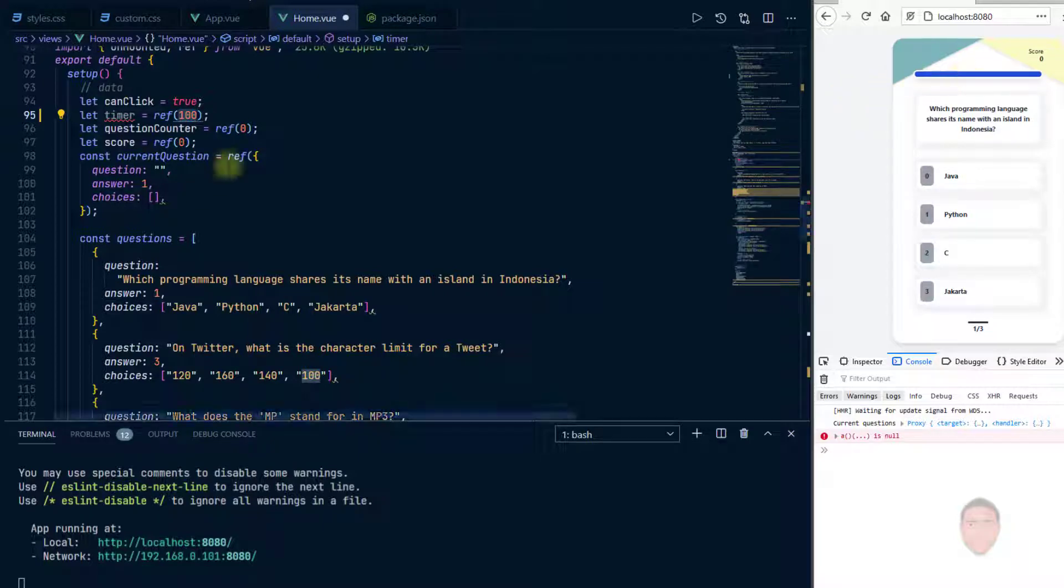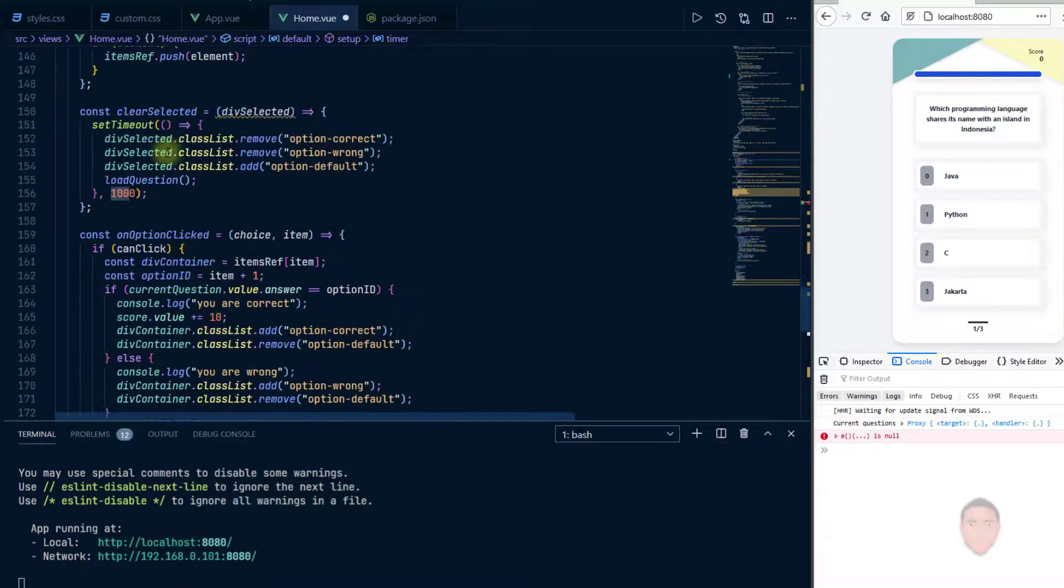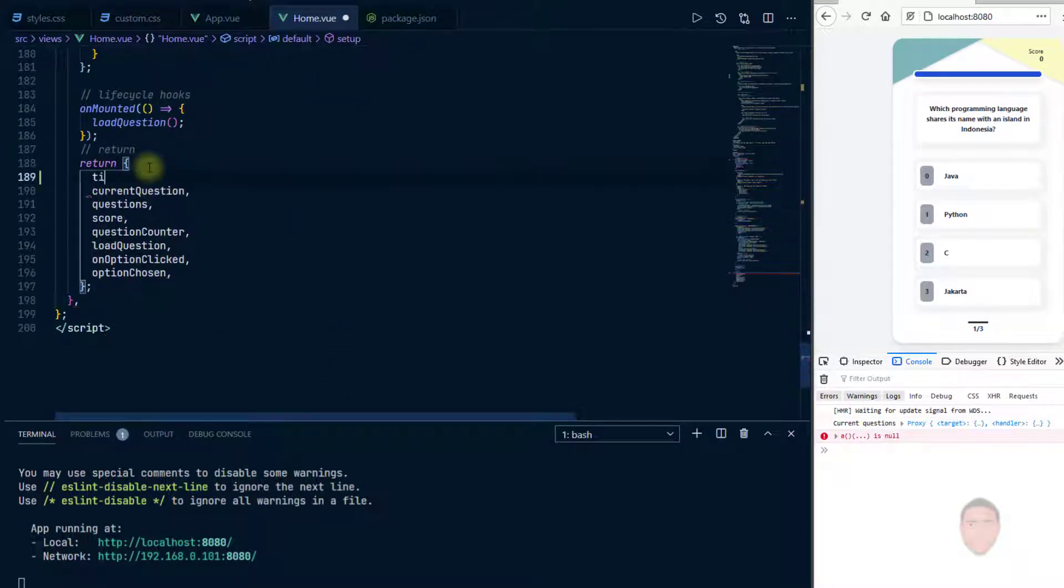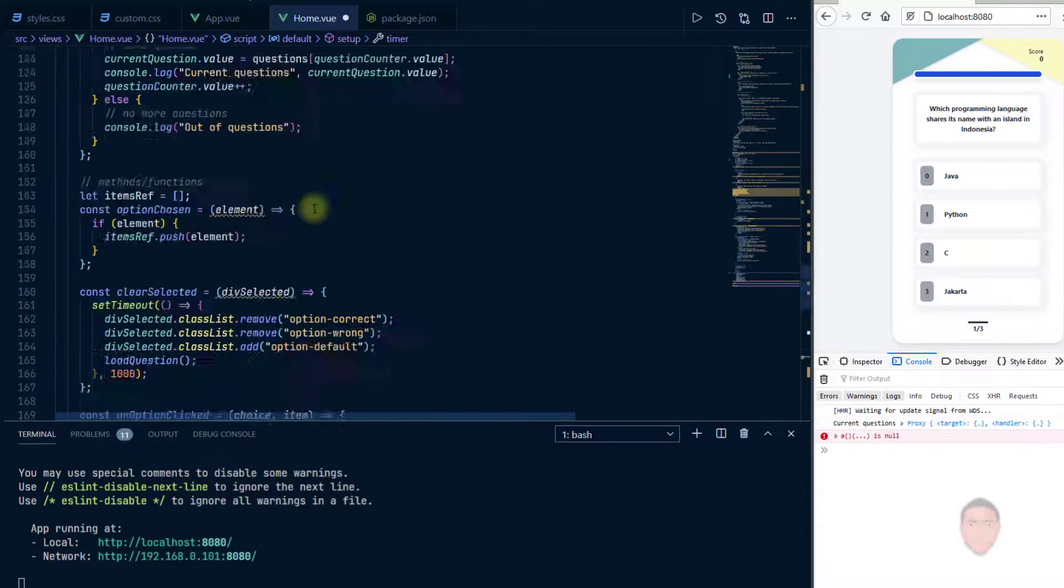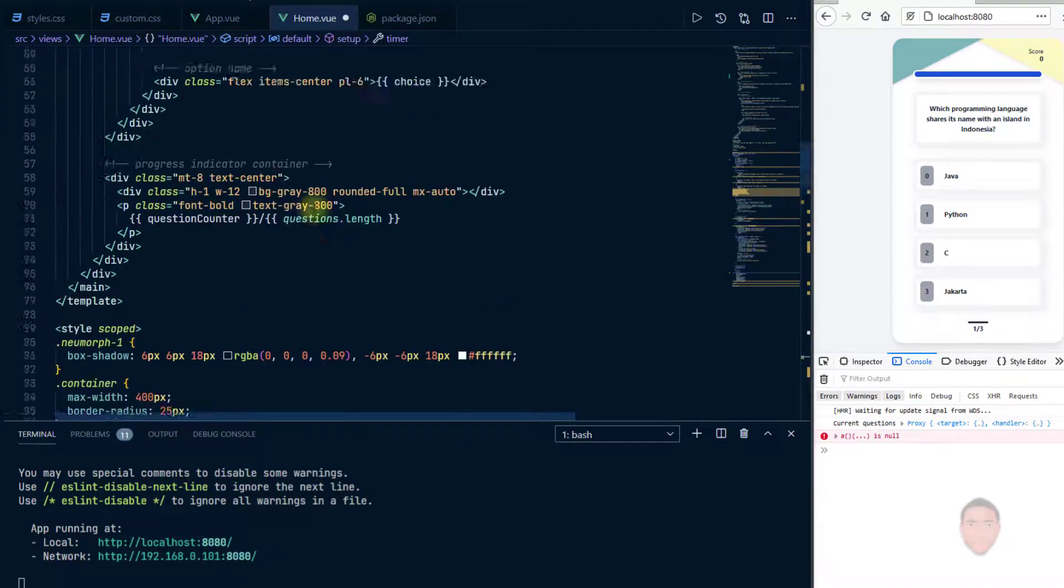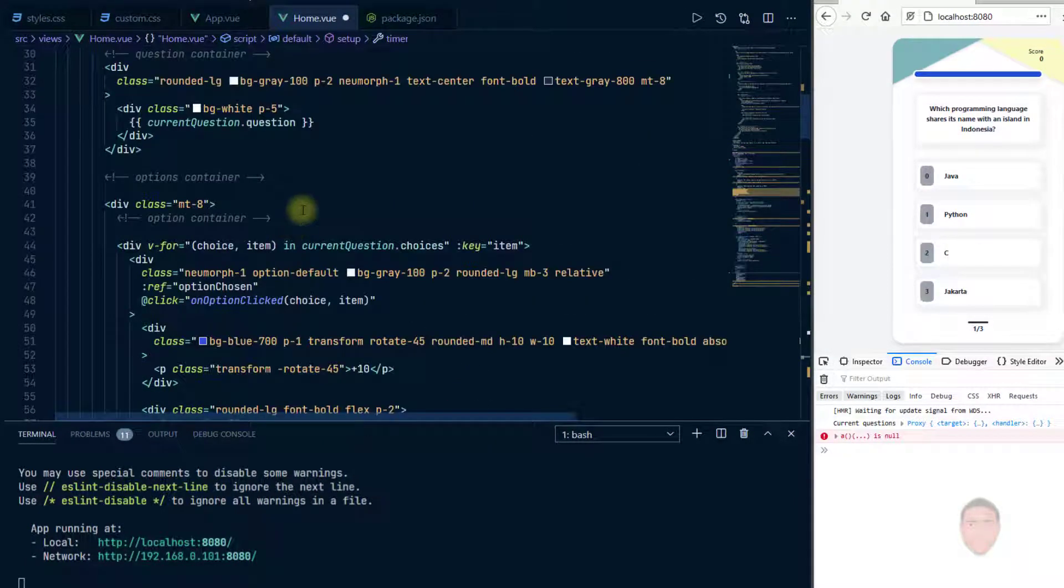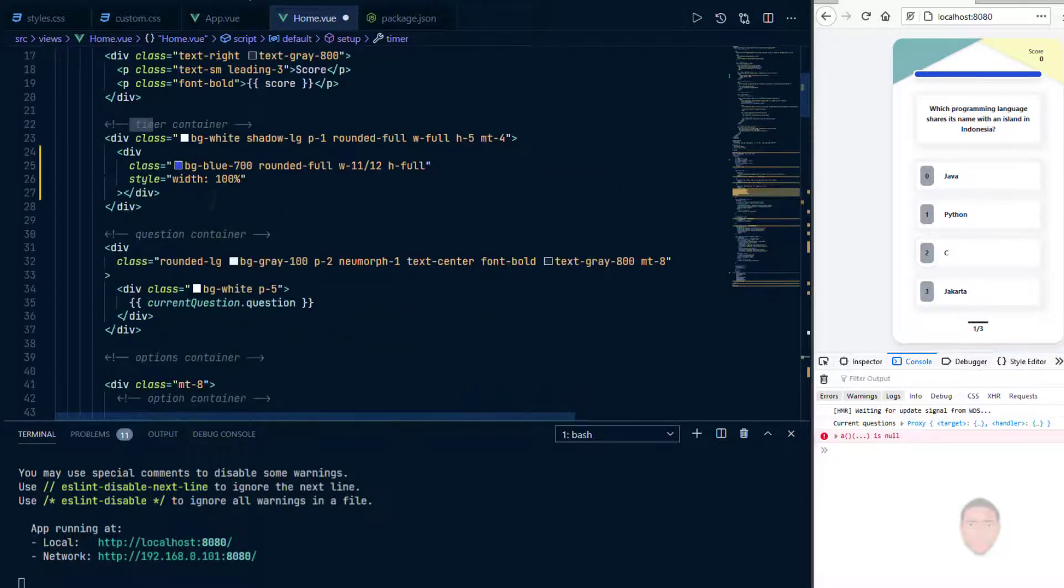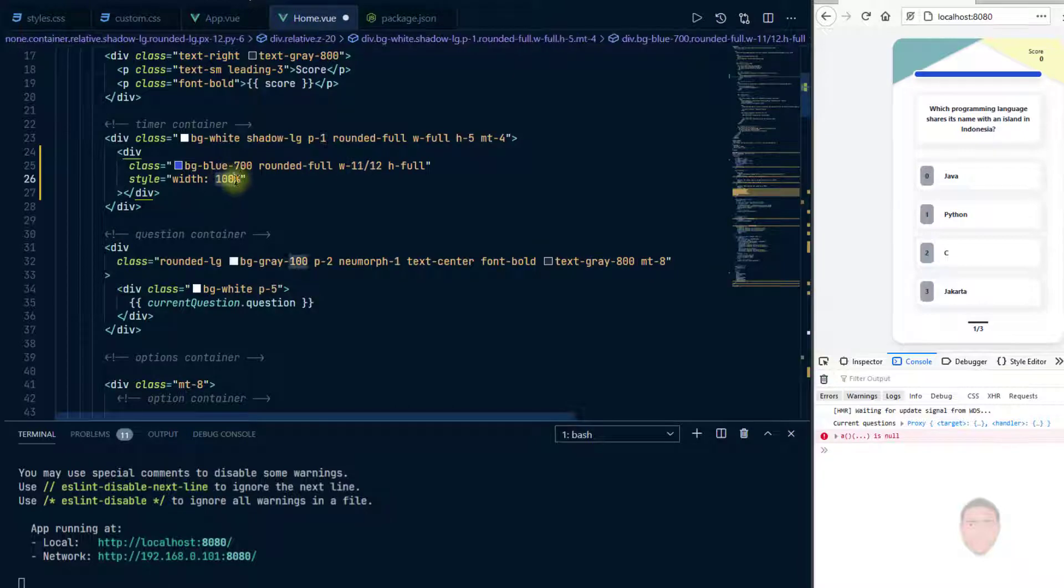So I would also go down to where you have return, kind of export that value so that I can use it in the templates or in the HTML tags. Okay, so let's just go back to where we have the timer container which is right here.